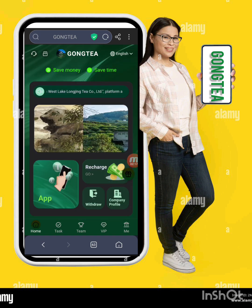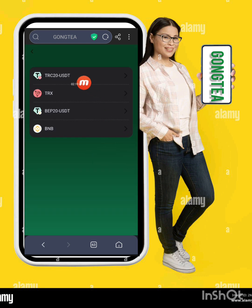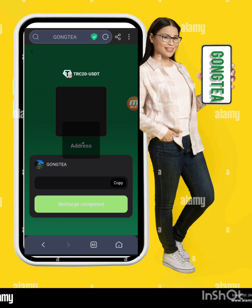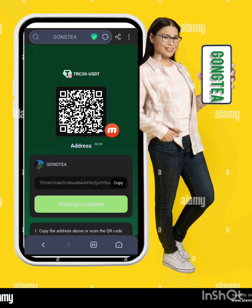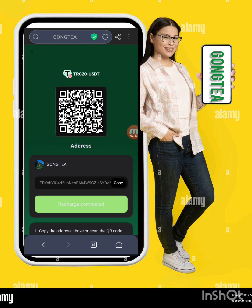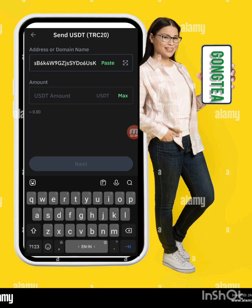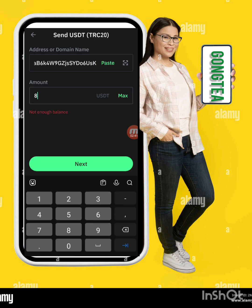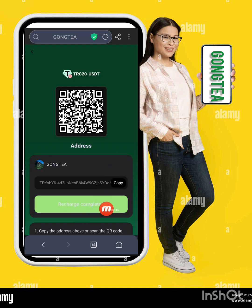Now I will tell you how to recharge on this website. Click the Recharge option — there are four options: TRC20, TRX, BEP20, and BNB. You can select any one; I am selecting TRC20. Here I receive a QR code and copy address. You can recharge your account using the QR code. I'm going to my TRC20 wallet, entering the address, clicking Next, and going back to the website.